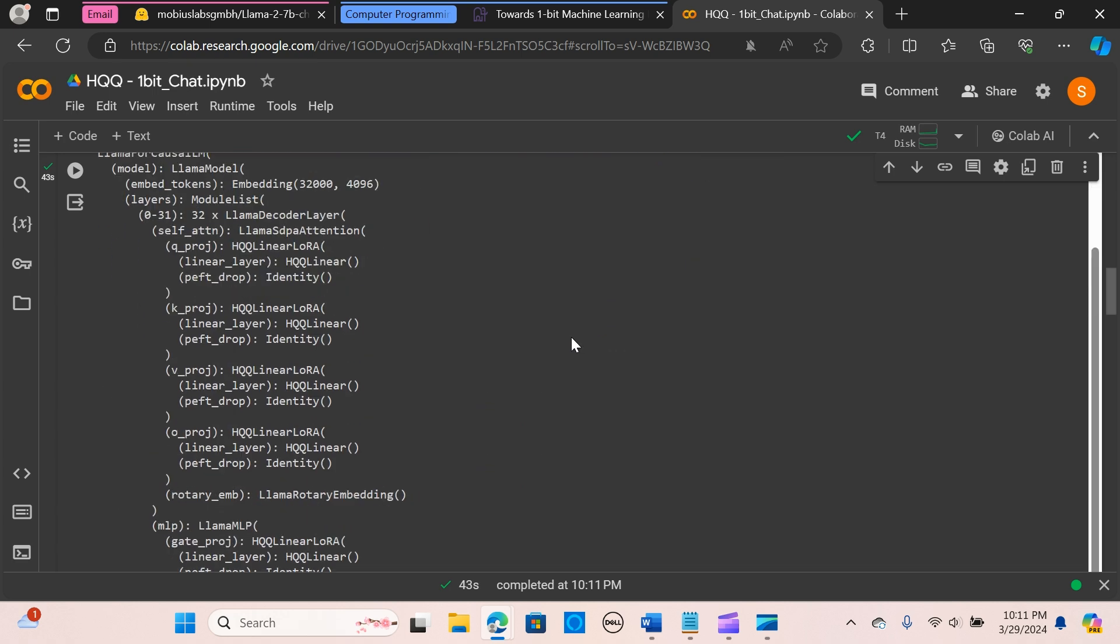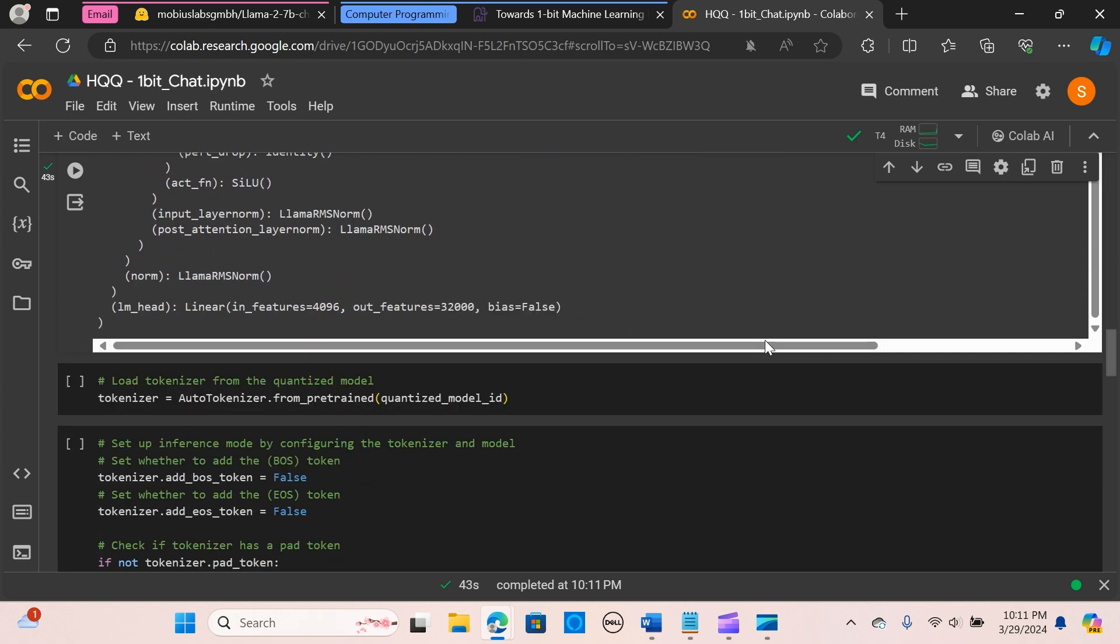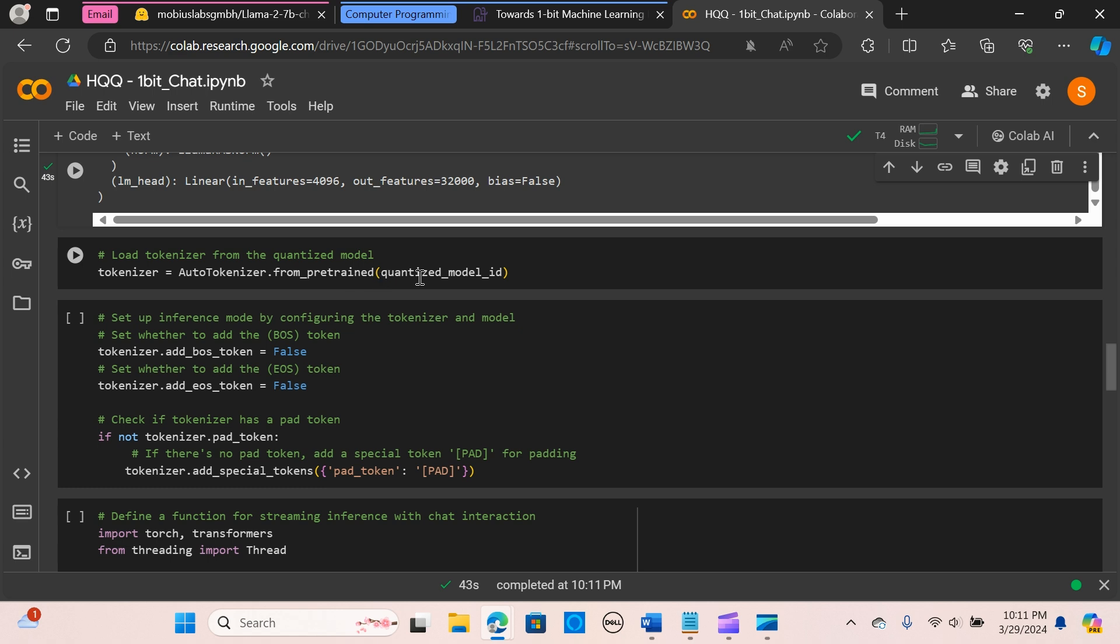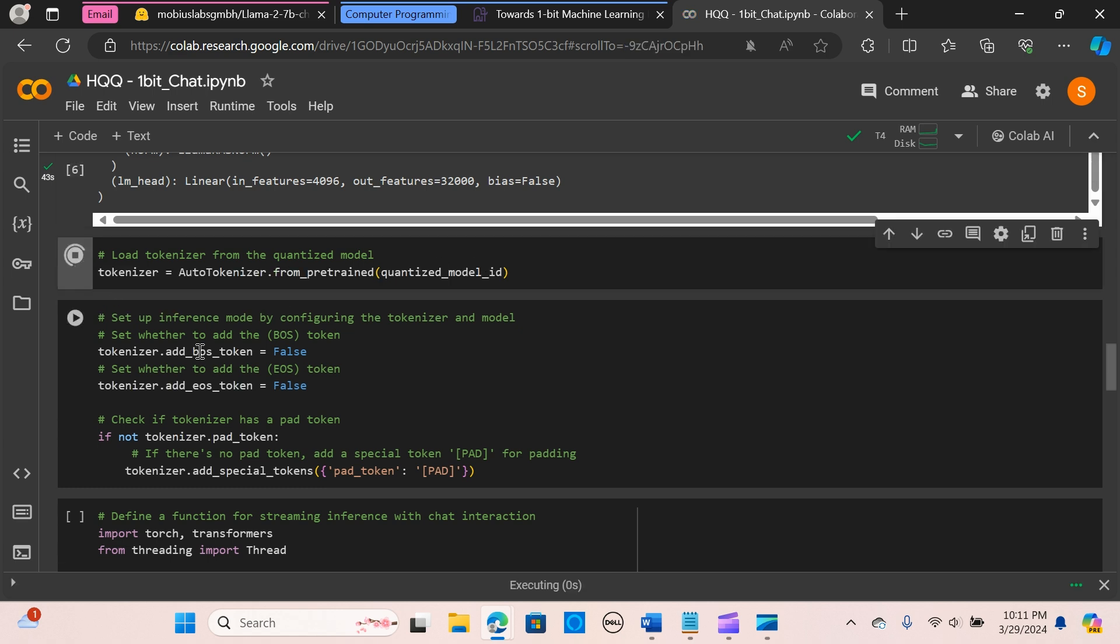Awesome, all right, so we have the one-bit model loaded as you can see. All right, so the next thing we have to do is we load the tokenizer from the quantized model. We are using the auto tokenizer from pre-trained, we pass the quantized model ID, so we run it.